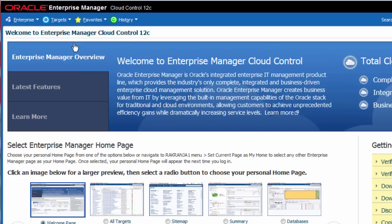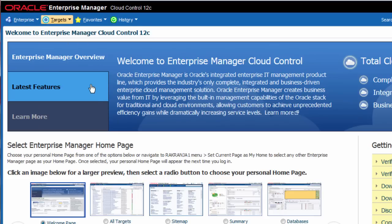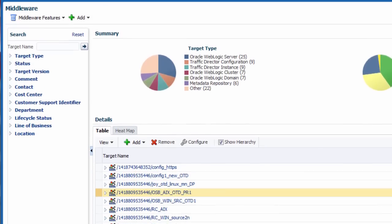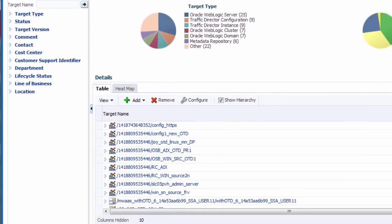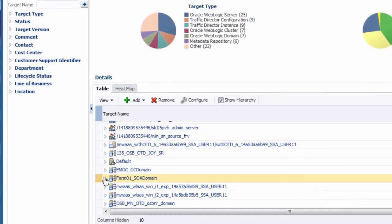From the Targets menu, select Middleware. In this example, I will scale out an existing domain that is running Oracle's SOA Suite.